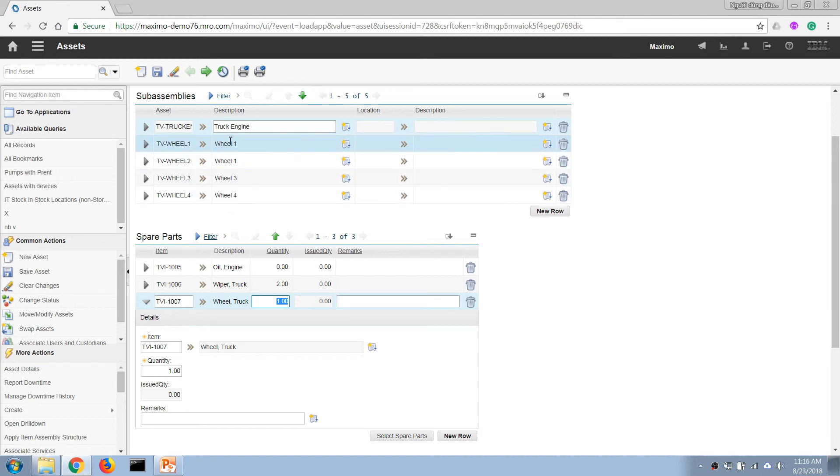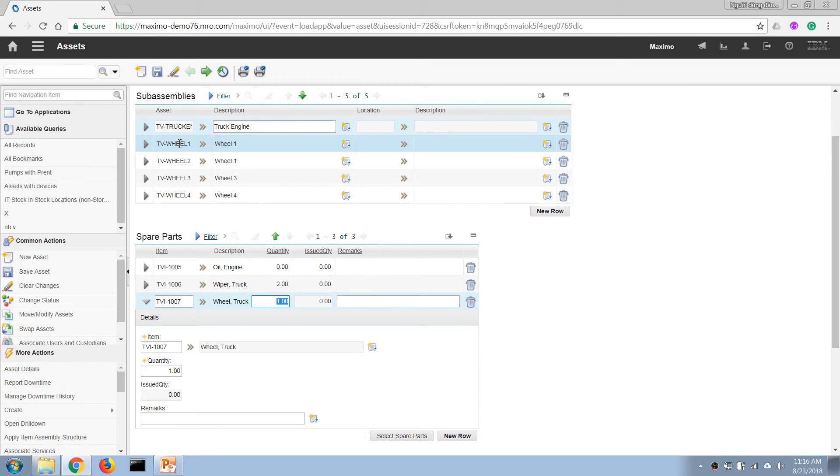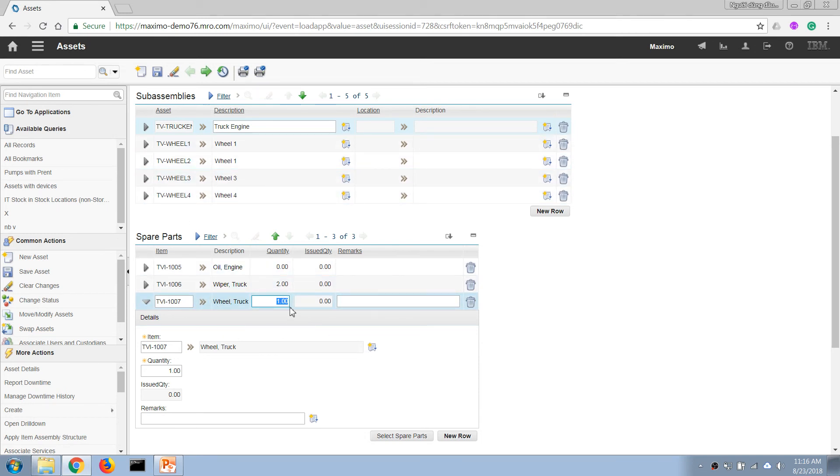But later on, we can use the concept, the rotating item concept, to associate those together. But that is an advanced concept. I'm going to talk about them later.